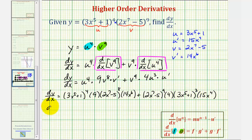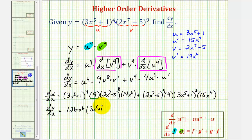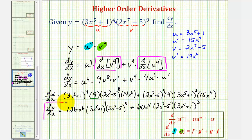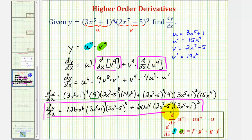Let's begin to simplify this. Nine times 14x to the sixth would be 126x to the sixth, and then we have four factors of (three x to the fifth plus one) and eight factors of (two x to the seventh minus five). Plus, looking at the second product, we have four times 15x to the fourth, that would be 60x to the fourth, and then nine factors of (two x to the seventh minus five) and three factors of (three x to the fifth plus one). In many cases you can probably leave your derivative function in this form, but I'm also going to show how we can factor and simplify further.